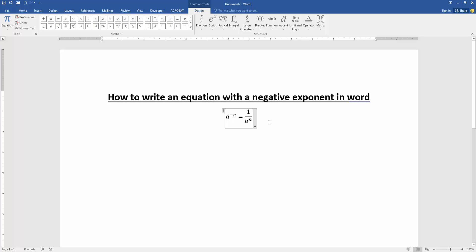You can edit the exponent equation. Press this box and edit this.